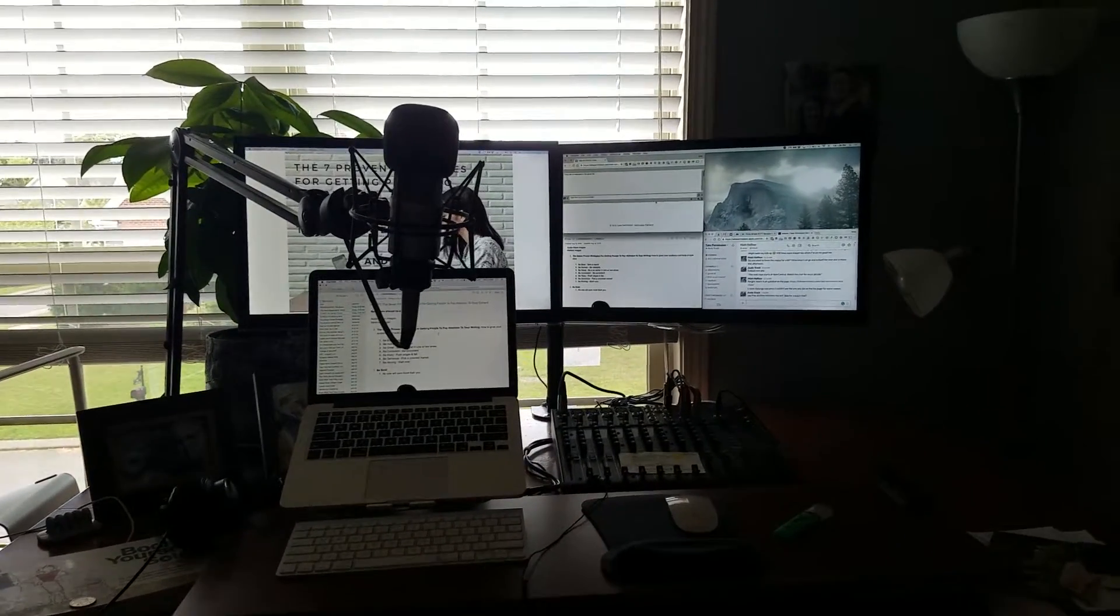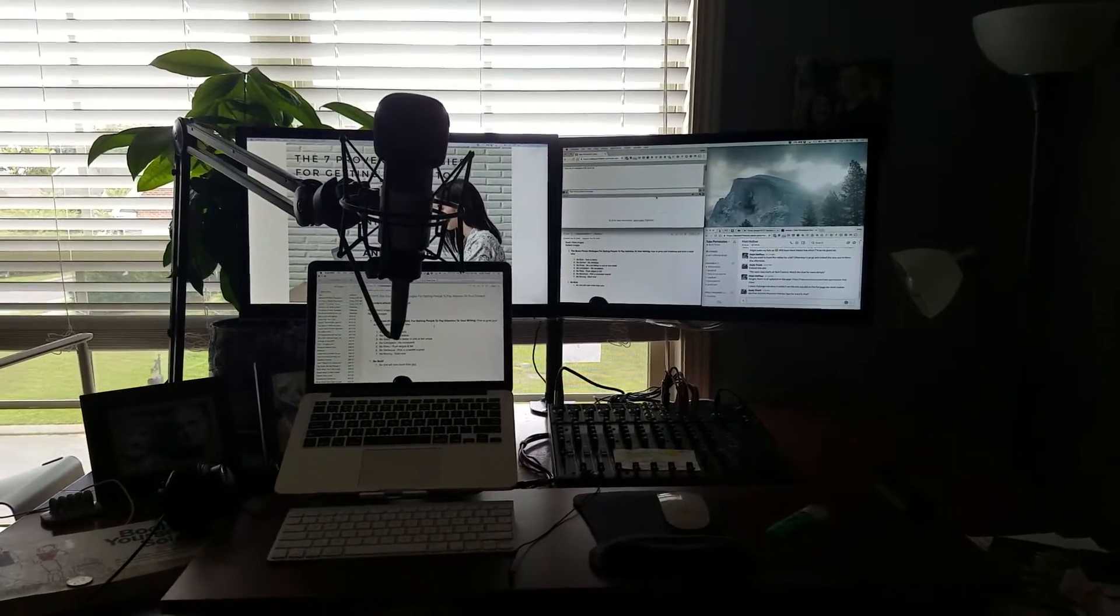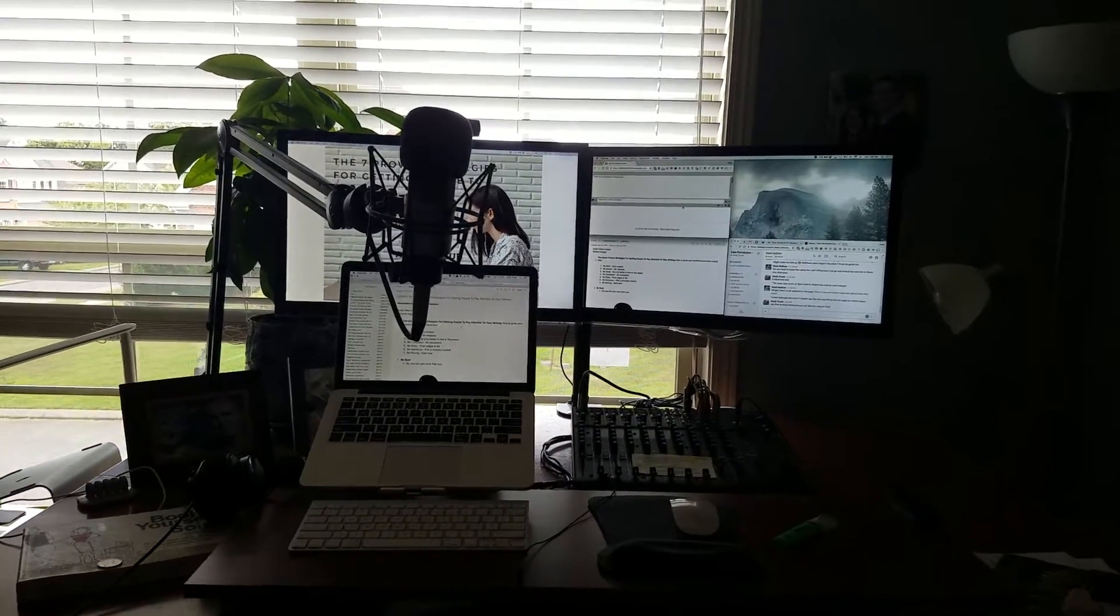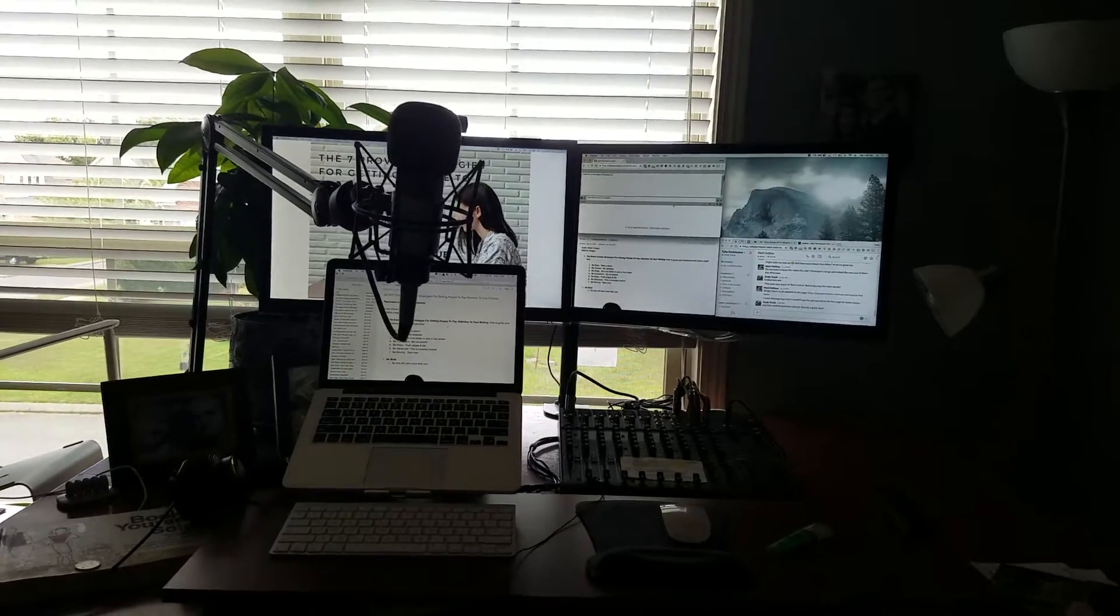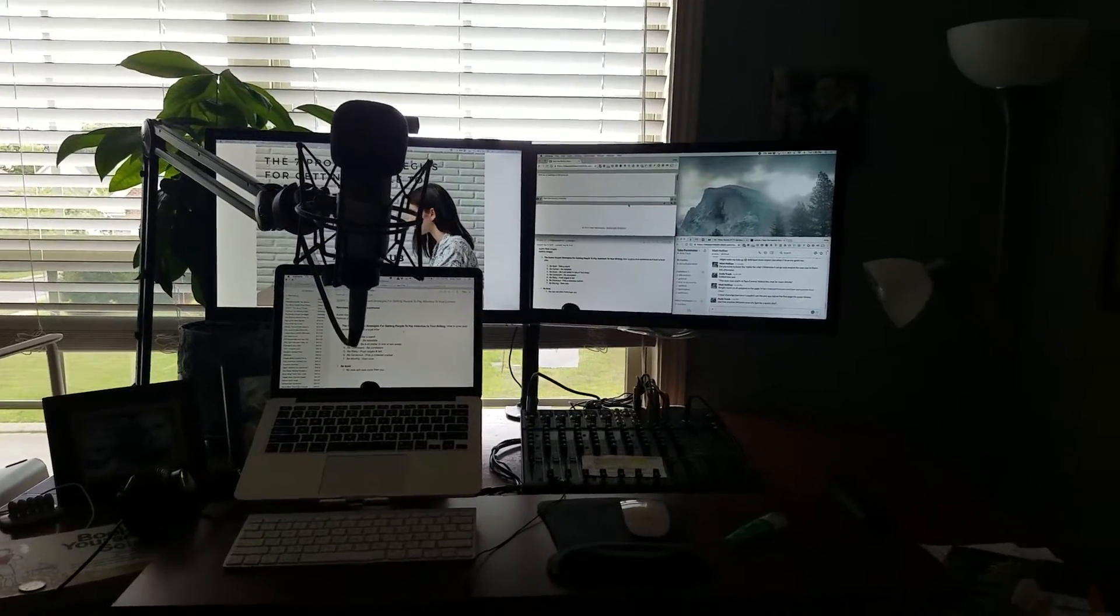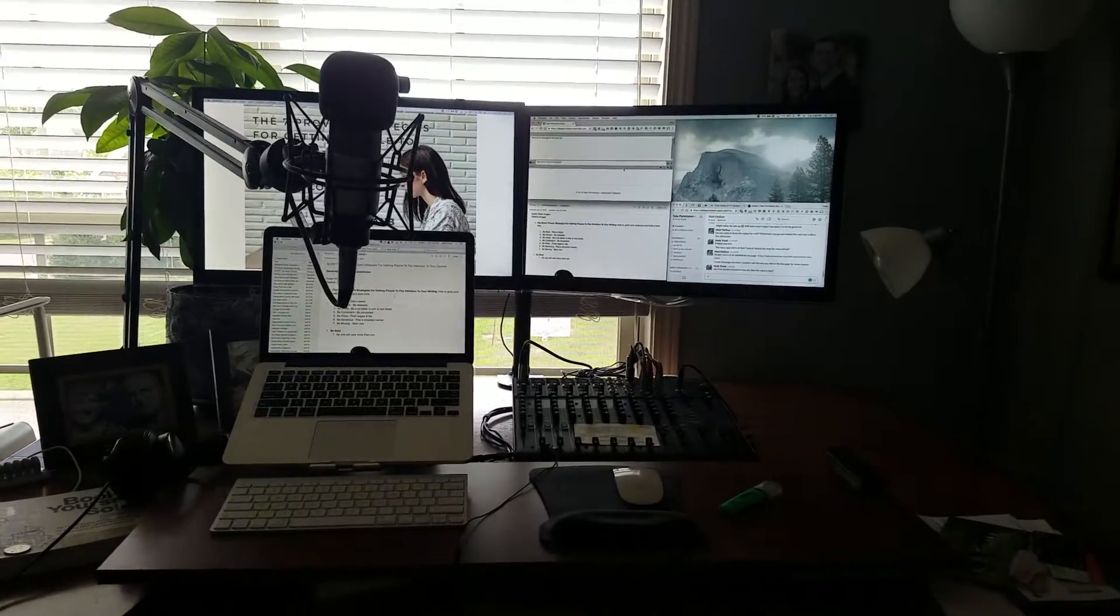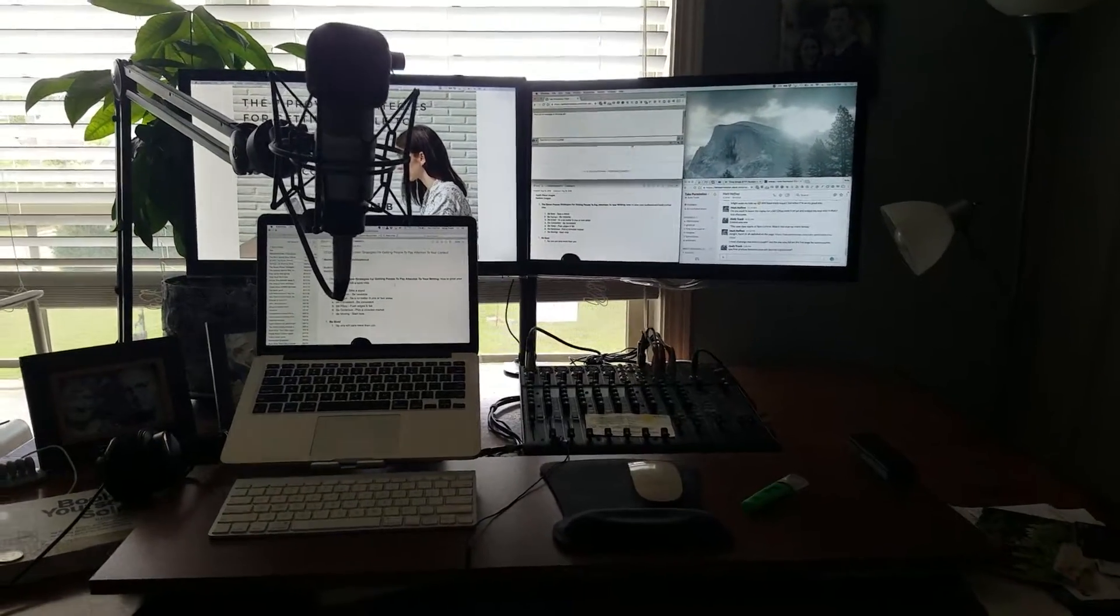Hey everybody, Andy Traum from TakePermission.com with a tour of my webinar setup.